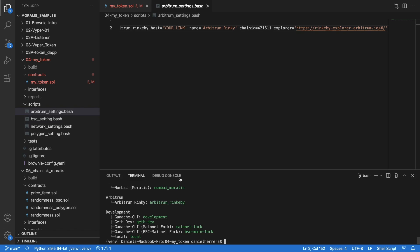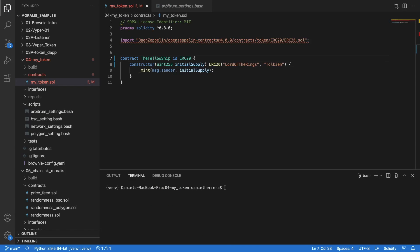Now that you have done that, let's proceed to our deployment. To deploy we are going to follow this smart contract that we have on the screen. This is a smart contract that is totally derived from the templates offered by OpenZeppelin.